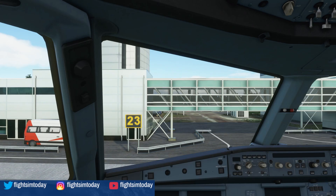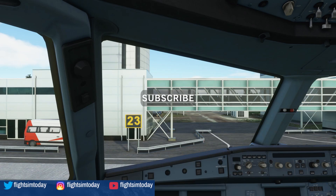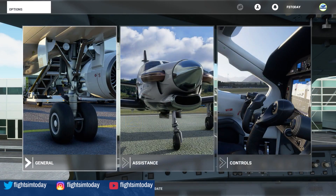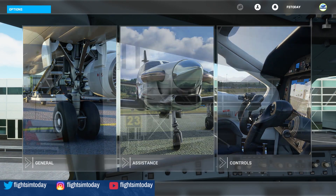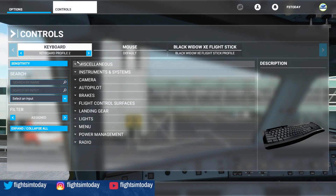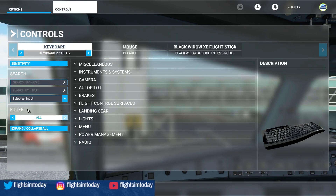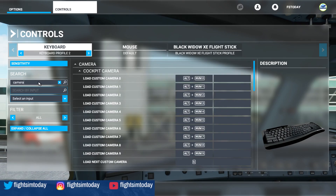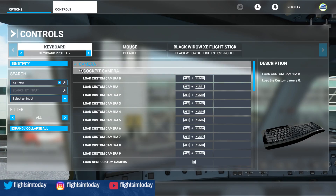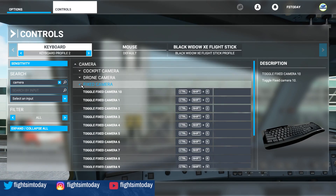The first thing you want to do is load up the simulator, be that in the aircraft or in the sim itself on the menus. Go into the menu for controls. When you're in the controls, make sure you have your keyboard selected and the filter is set to all. In the search by name, type in 'camera'.